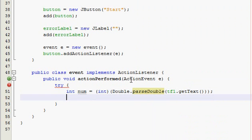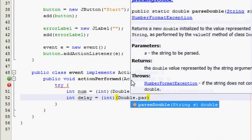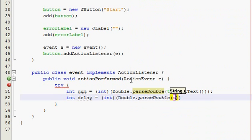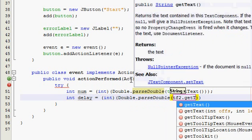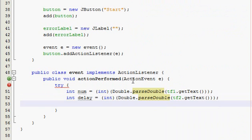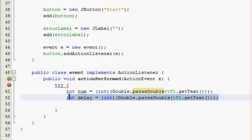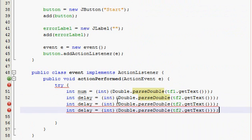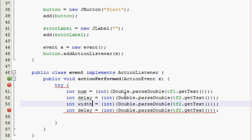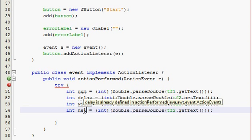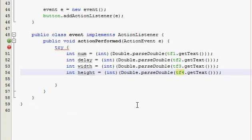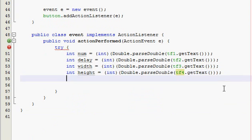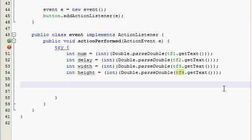Now we're going to go int delay is equal to int and then go outside double dot parseDouble text field two dot getText and just keep doing that for all of them. I'm just going to name paste. So now we're going to do int width is equal to int and then that's going to be text field three, and int height and that's equal to text field four. I'm going to end this one here and go on to the next one. So tune in, it's going to be called GUI tutorial 12.